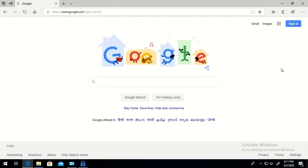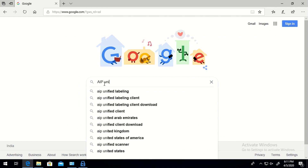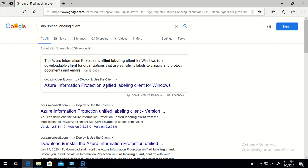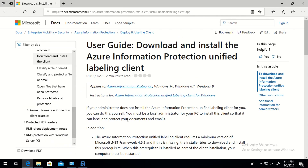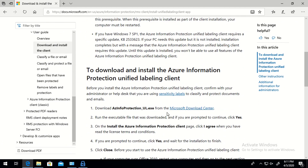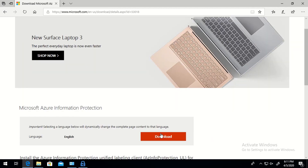Now I'm going to switch to my machine where I will be installing the AIP Unified Labeling client. To search for the setup, just type 'AIP Unified Labeling client'. The first link you get will be for downloading the application. Click on that and you can download it from there. As you can see, to download Azure Information Protection Unified Labeling exe, just click here and you will be redirected to a page from where you can download the setup.